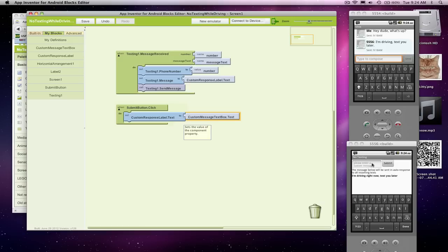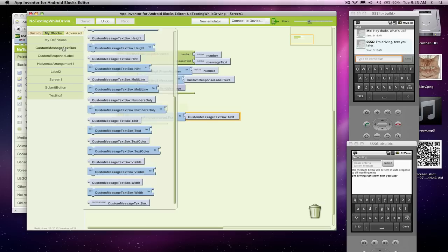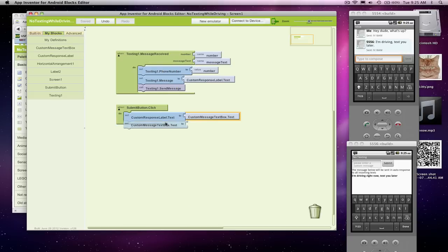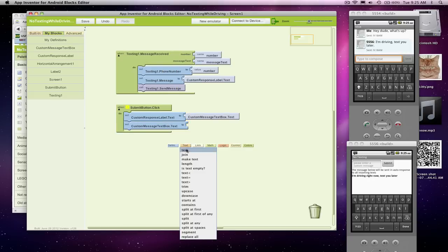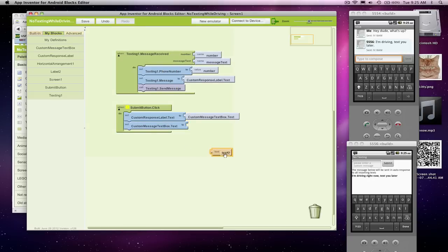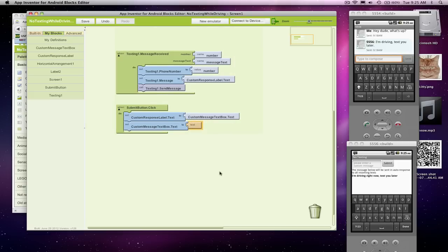I'm also going to empty out whatever they typed, because we've already processed it. So I'm going to do one more bookkeeping thing, which is change this text box to be blank, and that will cause the hint to appear again.